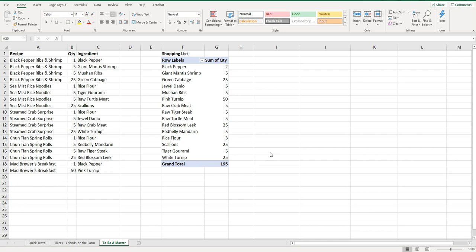For this example I'm a big World of Warcraft player so I've got this quest coming up called To Be a Master, and in this quest it's a cooking quest and I have to make these five different recipes. Now some of them share ingredients, so I thought instead of having to look at each recipe every time and try to figure it out, why don't I use Excel and the pivot table to figure out what exactly I need so I can make sure that I have enough ingredients to make these five different recipes.